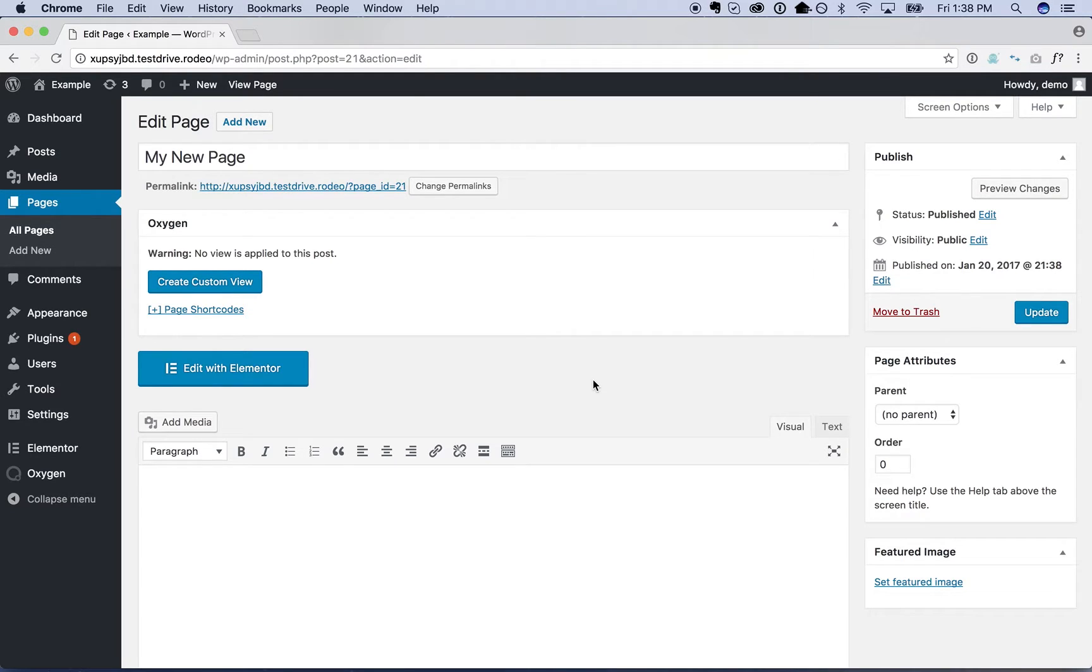Hey this is Louis from SoFly. In this video I'm going to show you how to use Oxygen with Elementor.